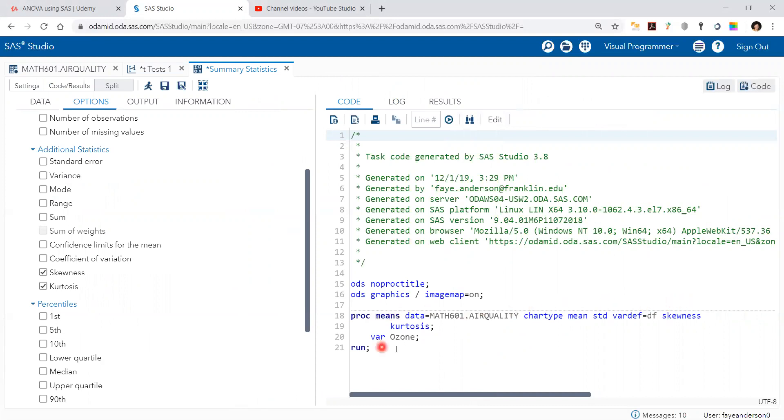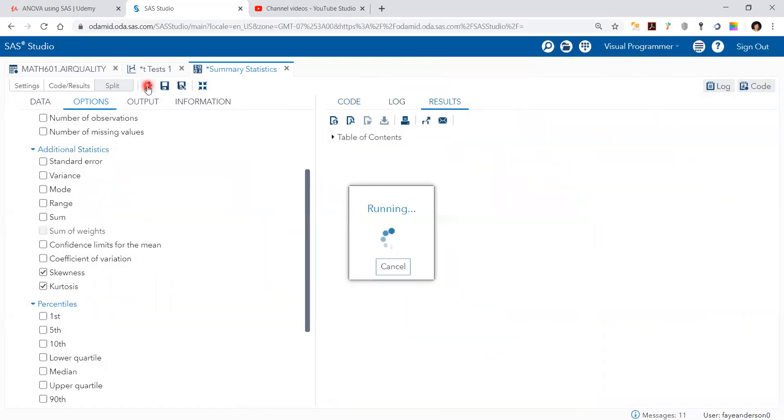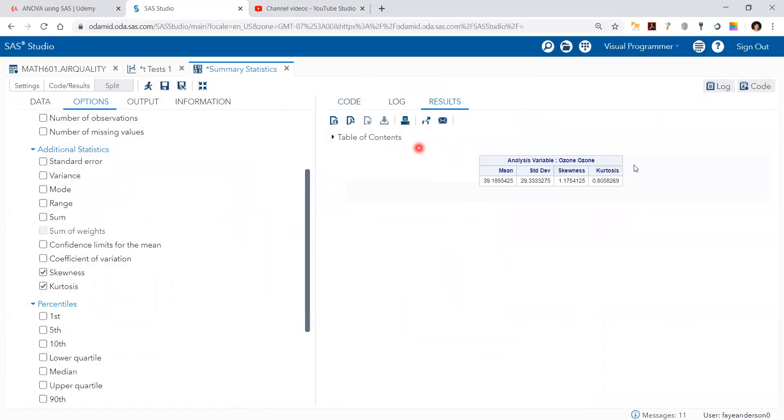And the variable ozone, and then we hit the run button and we get the results like so.